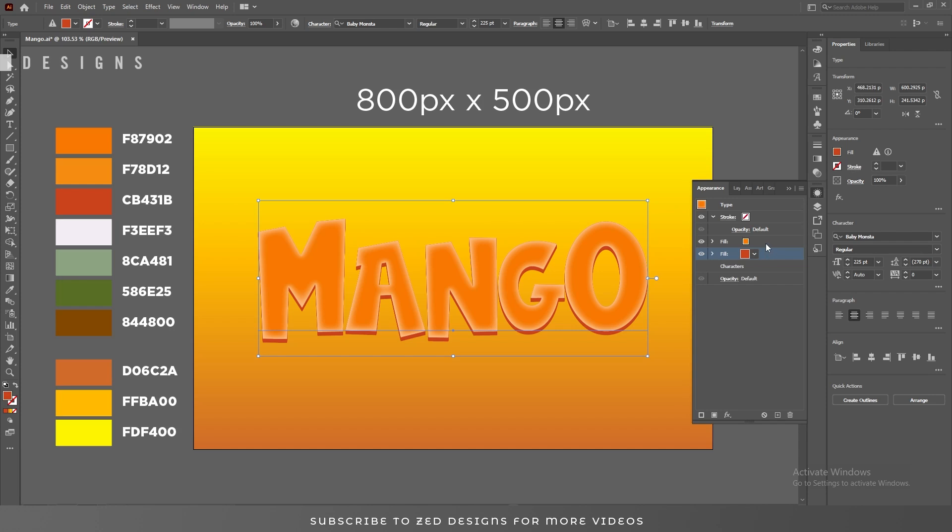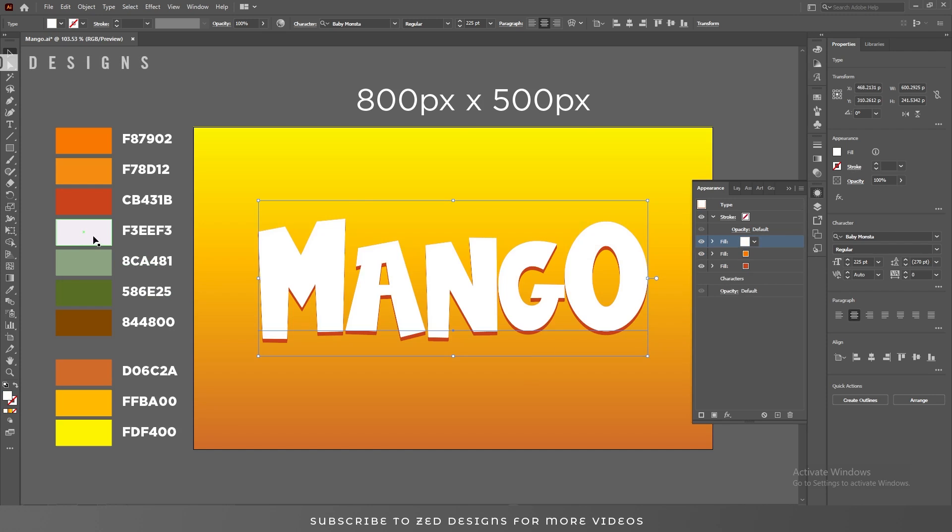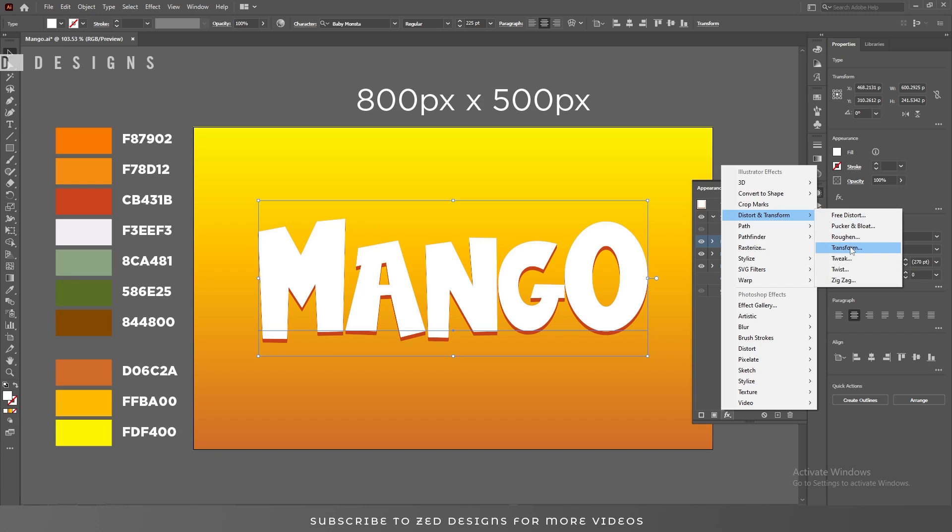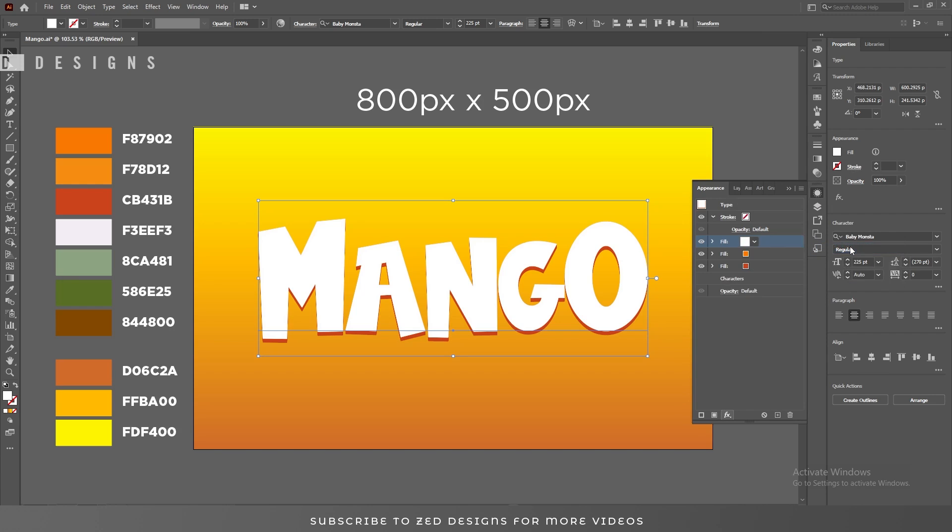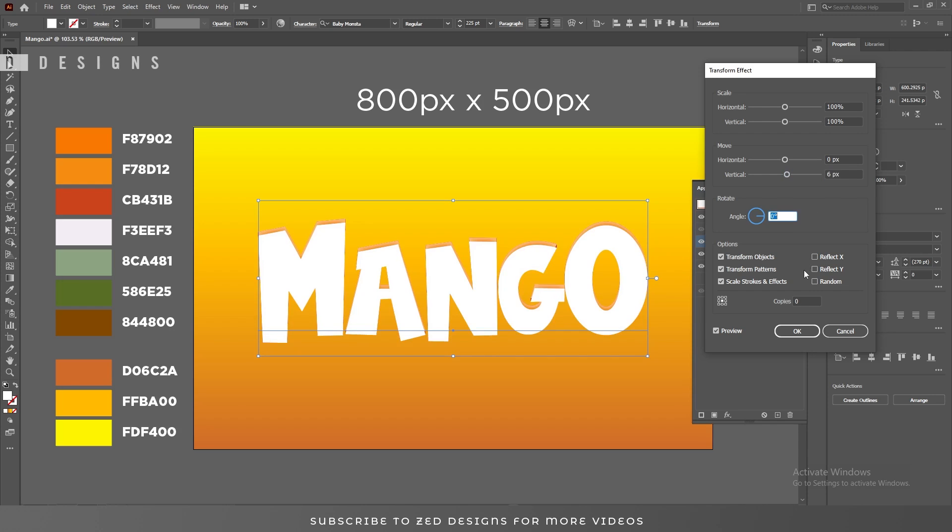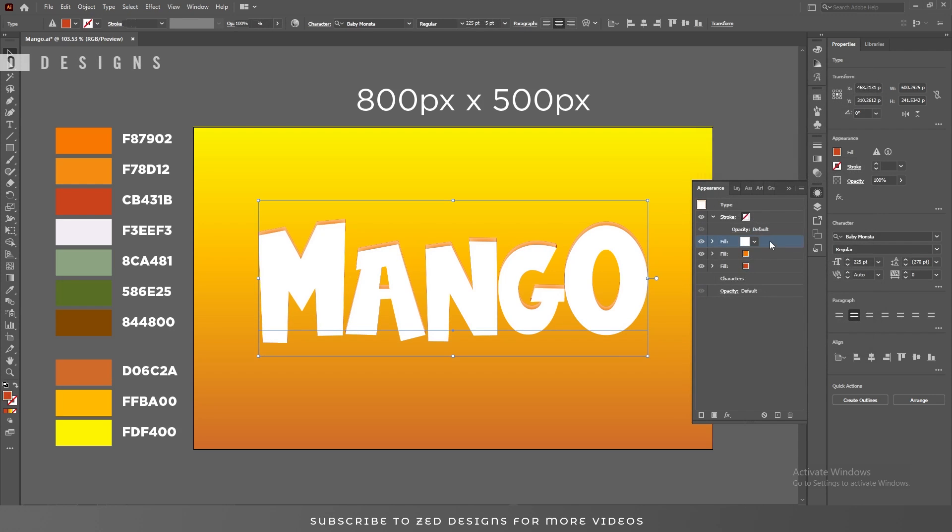After that, select this first layer and duplicate this. Change the color to this, or you can use this color. Then go to Effect, Distort and Transform, Transform. Let's move this 6 pixels vertically and click OK.